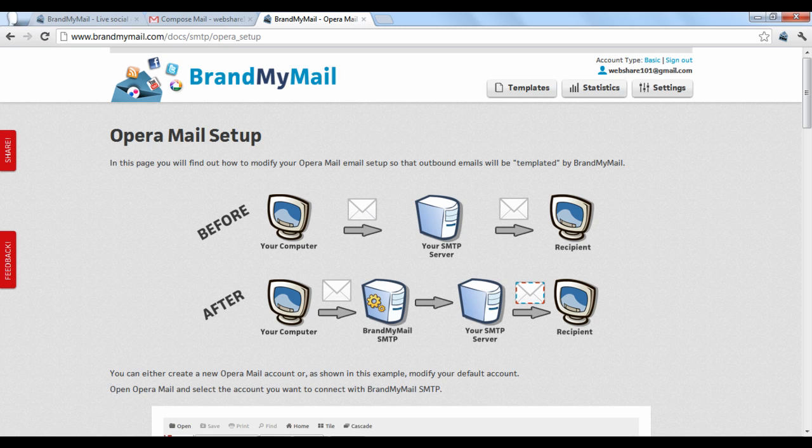Brand My Mail offers other features that are available to premium users. We will go over these features in the next tutorial.